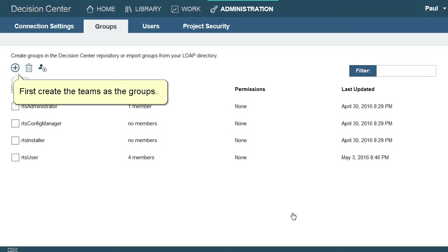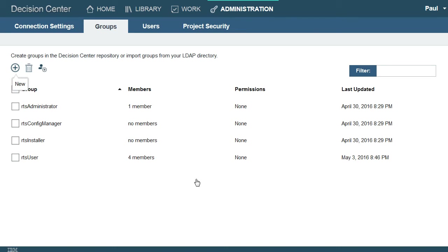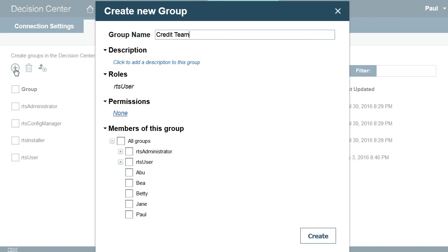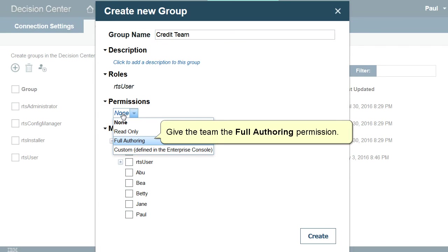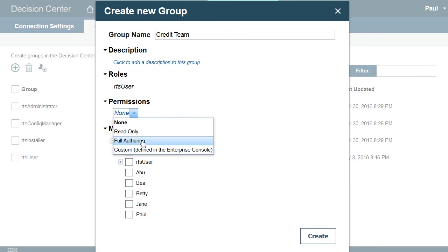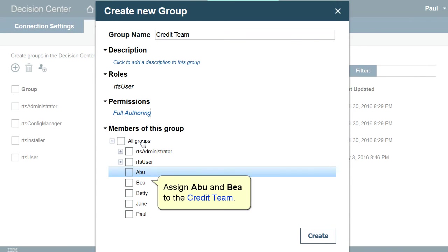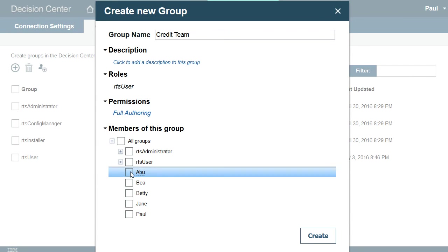Here are the steps that Paul will take. First, create the teams as the groups. Create the credit team. Give the team the full authoring permission. Assign Abu and Bea to the credit team.